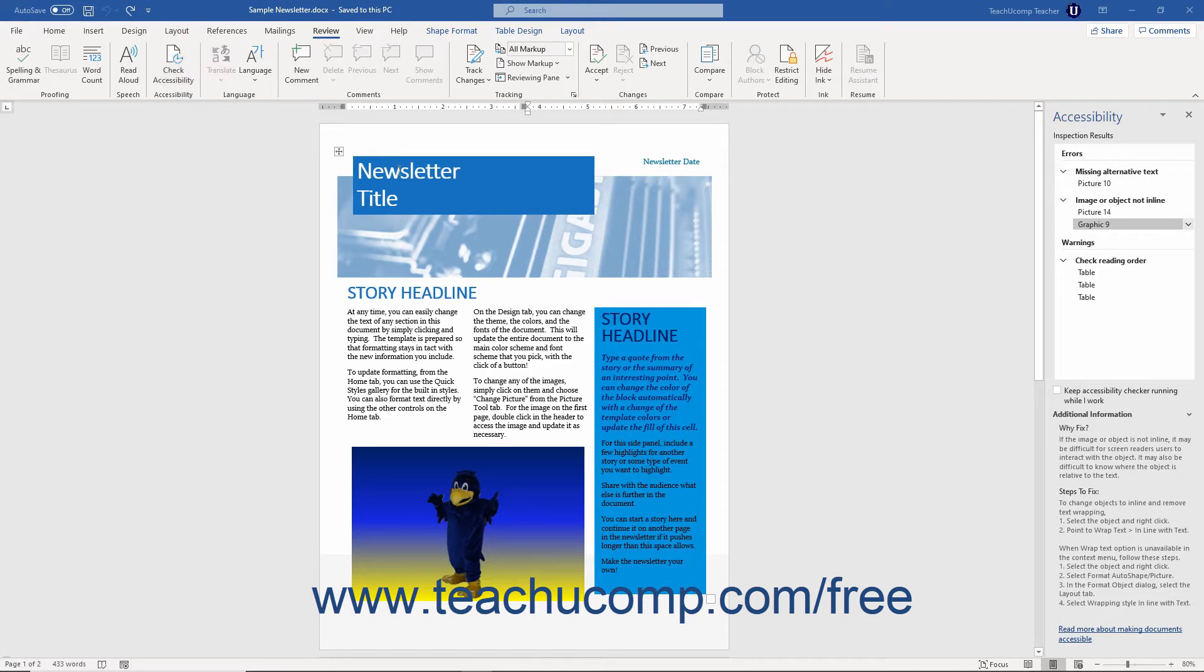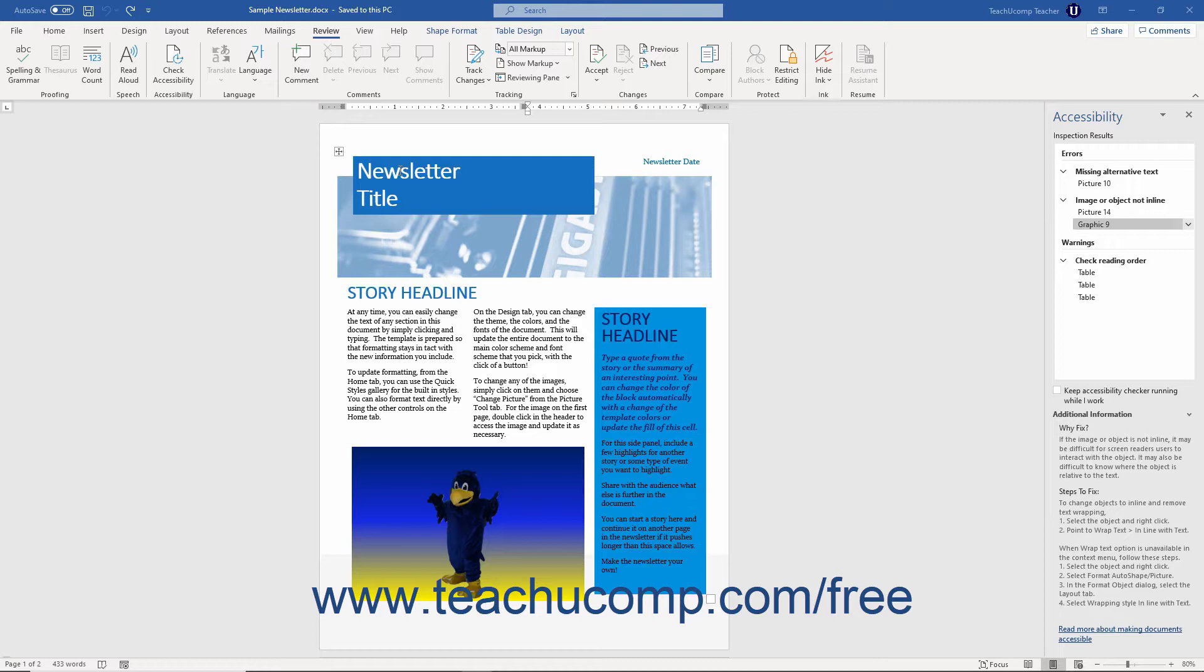Alternatively, to open it if you are running an older version of Word, click the File tab in the ribbon to open the Backstage View. Then click the Info command at the left side of the Backstage View. Then click the Check for Issues drop-down button in the Inspect Document area to the right. Then choose the Check Accessibility command from the drop-down to open the Accessibility Task Pane.